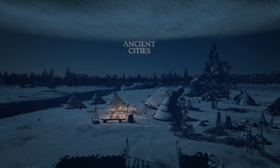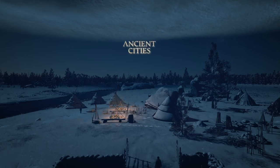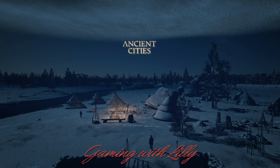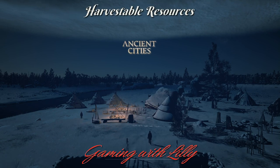Hello everyone, welcome to this channel. I am Lily and in this video we are going to talk about all the harvestable resources from nature.